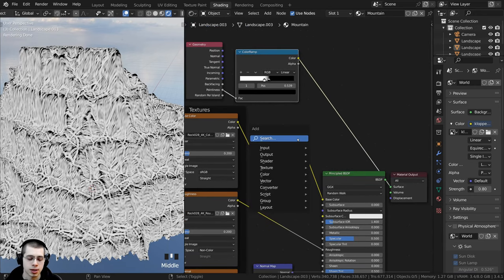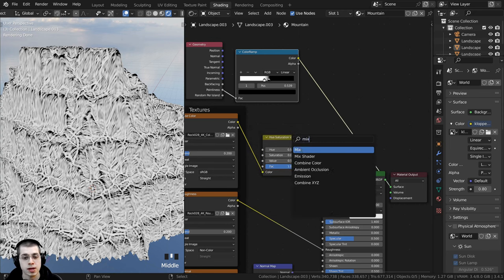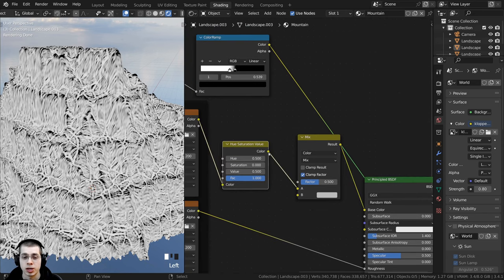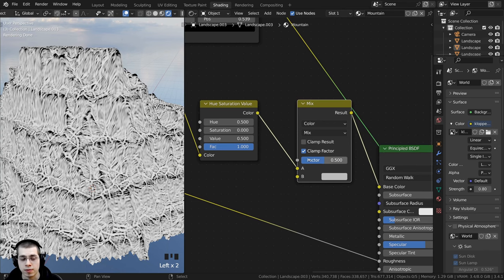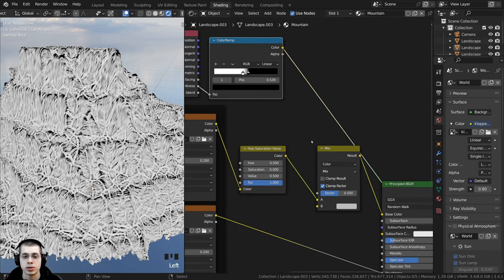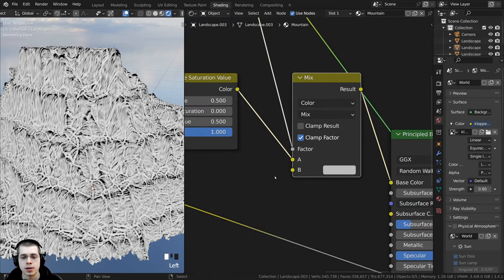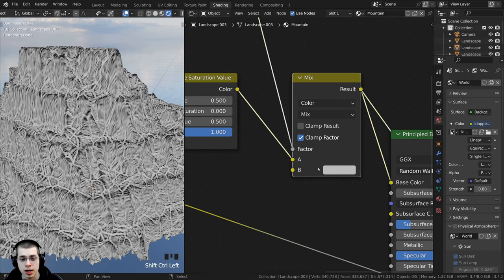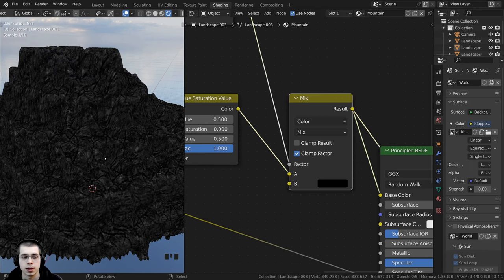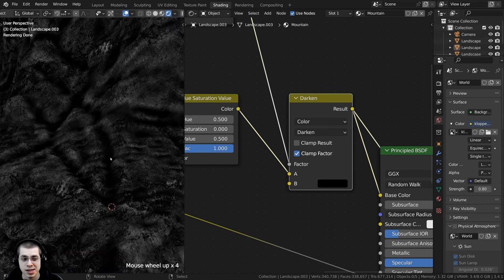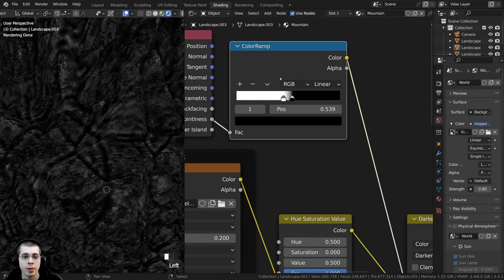Now I want to mix the Color Ramp into the base color. I'll press Shift+A, search for a Mix node, and change it from Float to Color. The Mix node goes after the Hue Saturation Value node. The Factor input determines where it's A and where it's B — I'll take the Color Ramp output and put it into the Factor. I'll make input B fully black and change the Mix type to Darken, so it adds dark values into the creases.